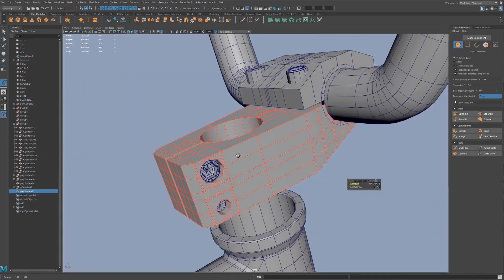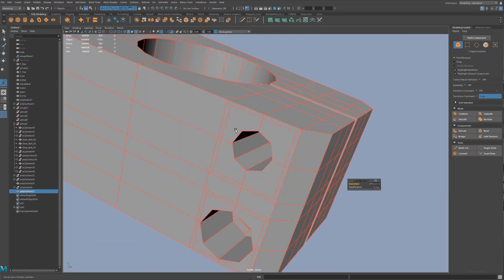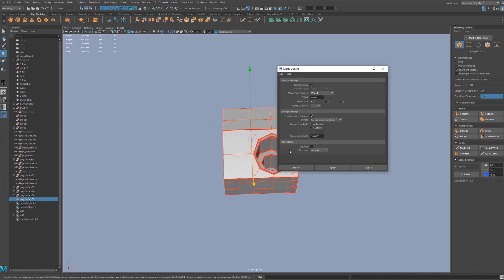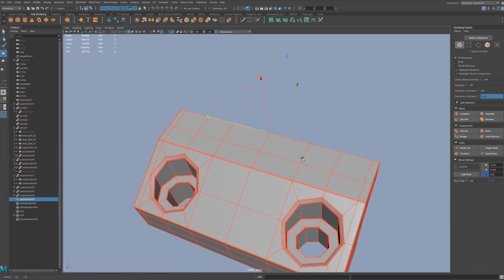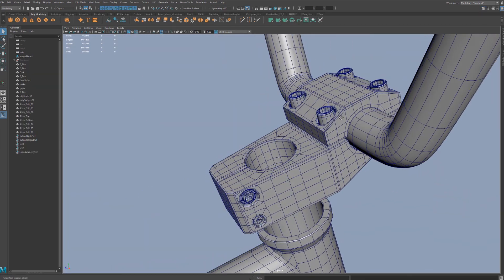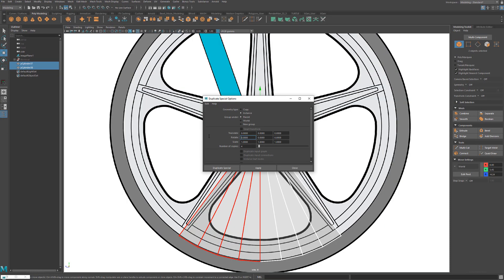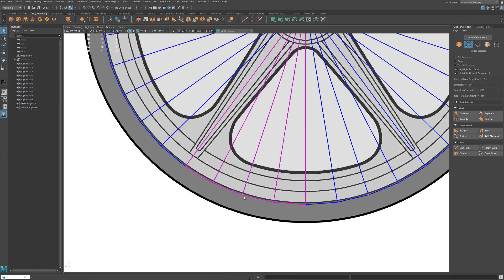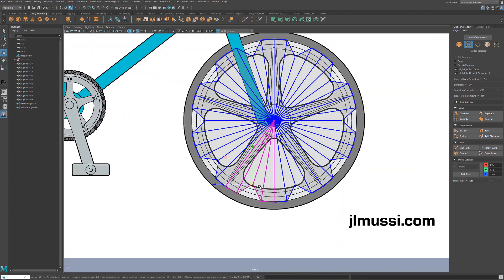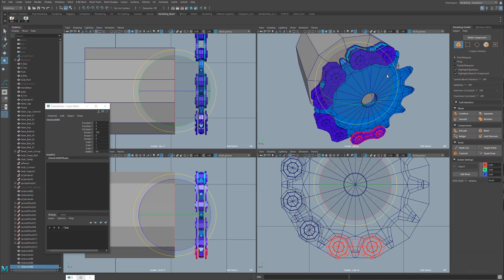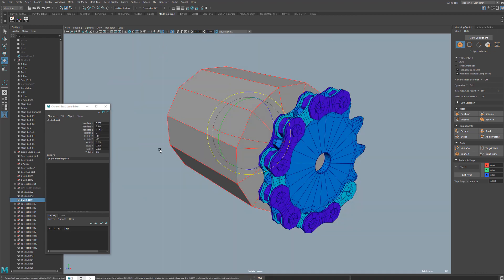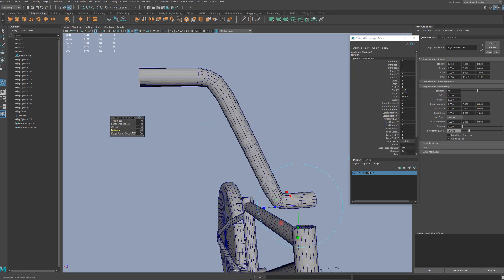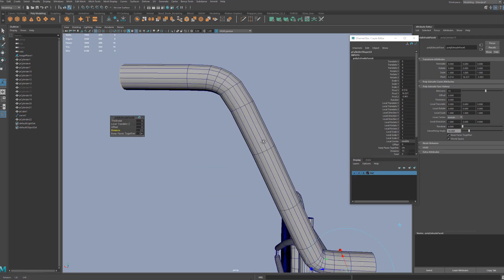After the blockout, we will start creating the final version of each part of the bike. I'll teach you how to use booleans to create complex shapes, then clean those up and introduce proper topology. I will show you how to create radial symmetry setups for parts of the bike like the rim. You will learn about creating repeatable patterns to create parts of the bike like the chain, using Maya's powerful deformers, and much, much more.